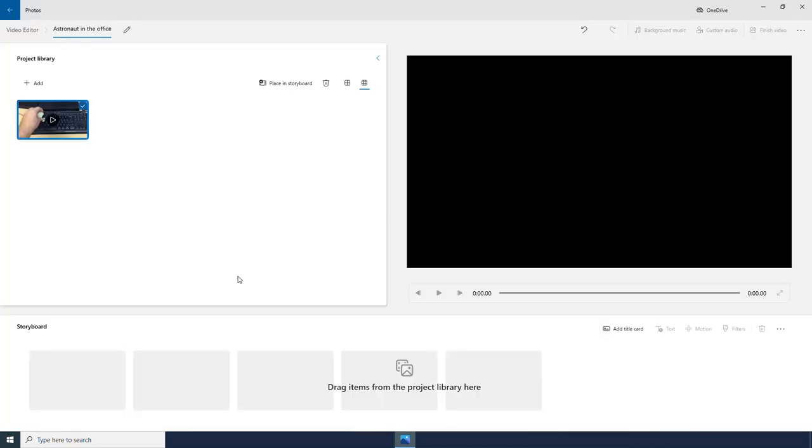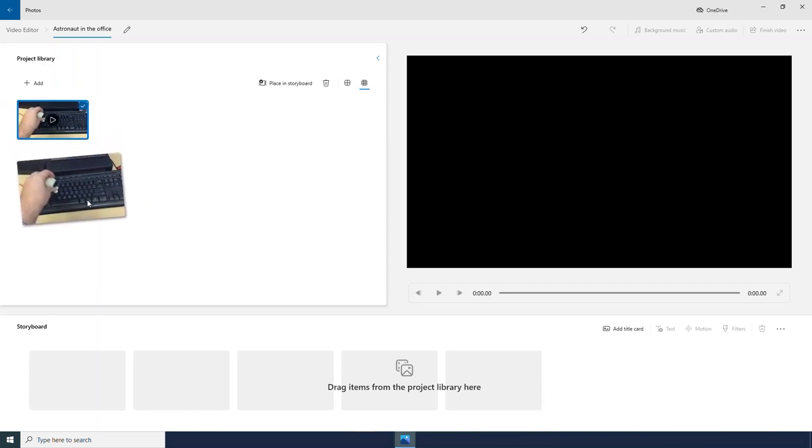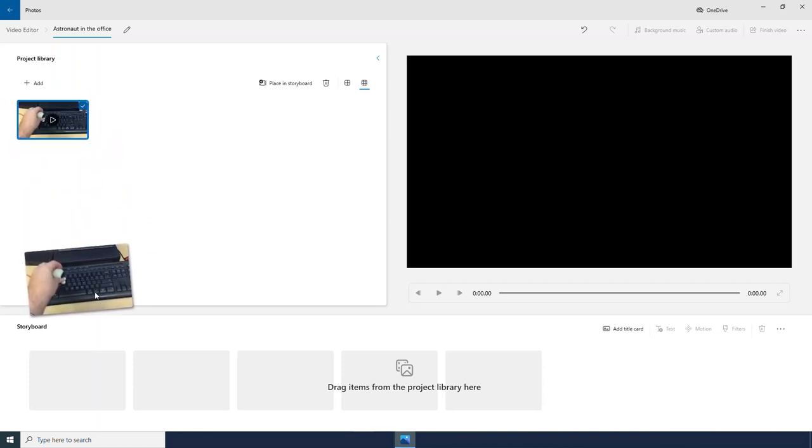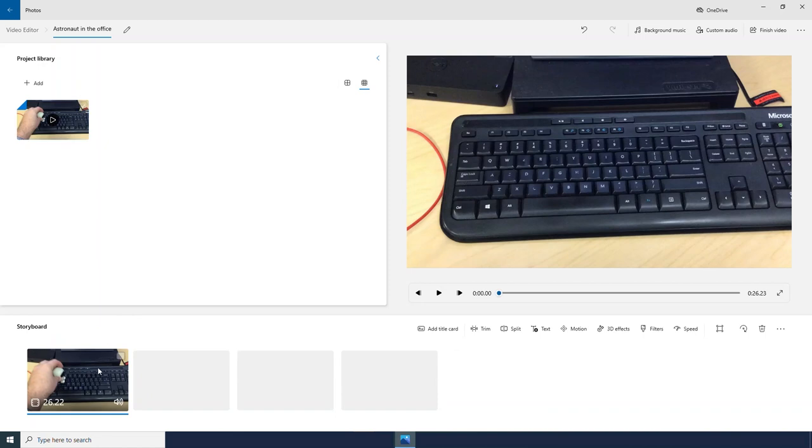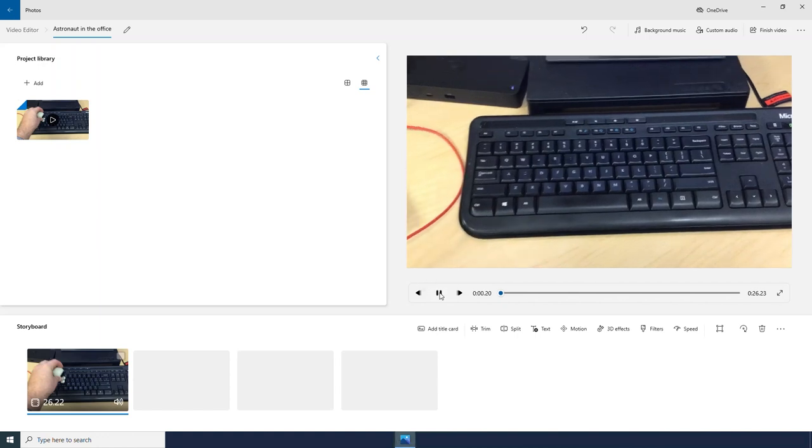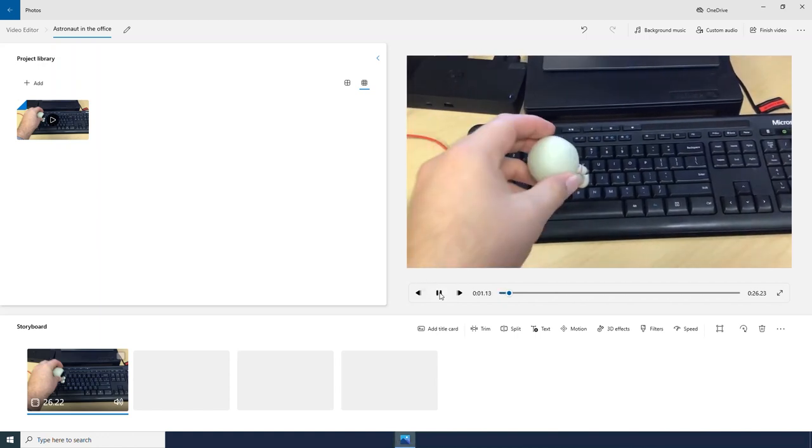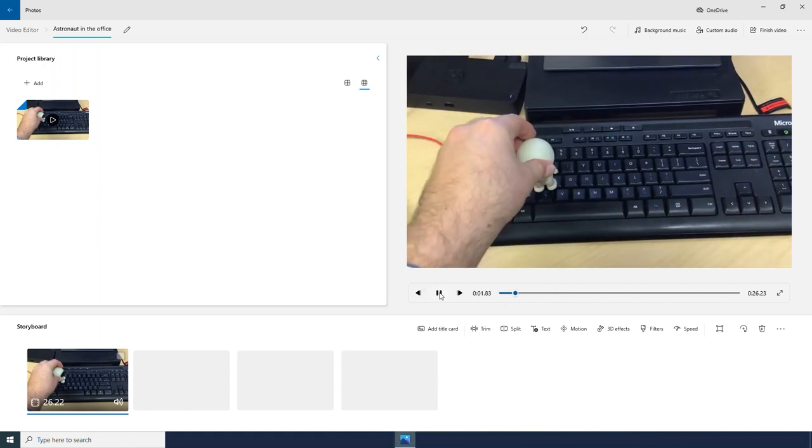Here we see that video up here in my project library area. But to start working on it, I need to drag it down to my storyboard section.